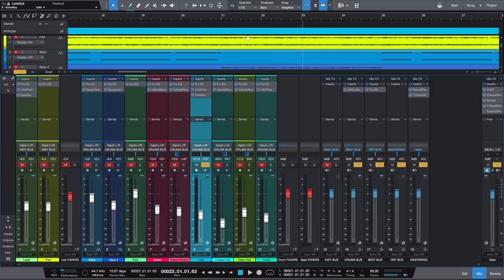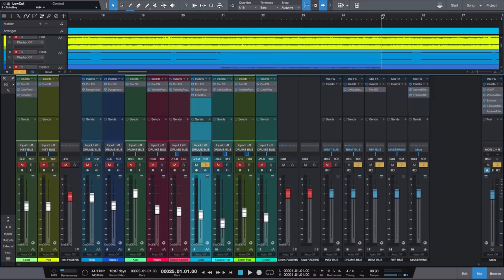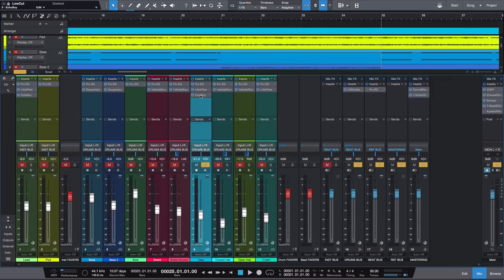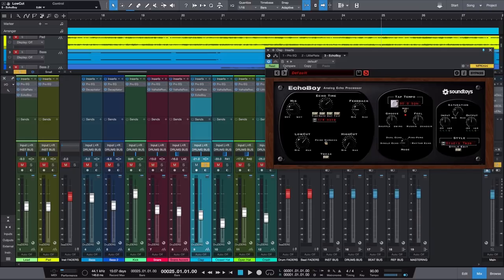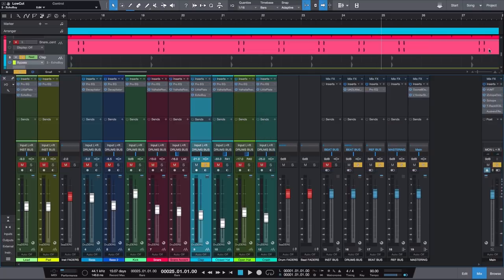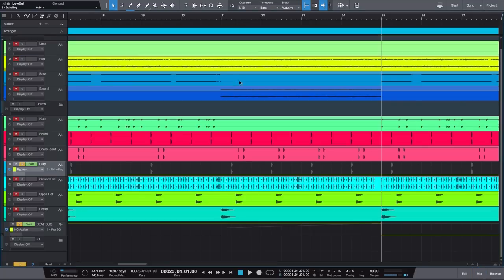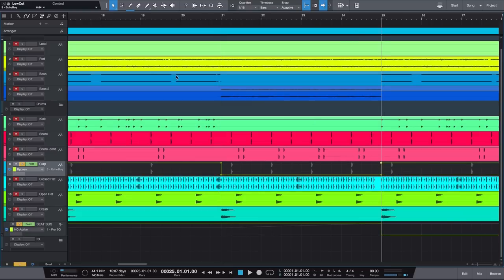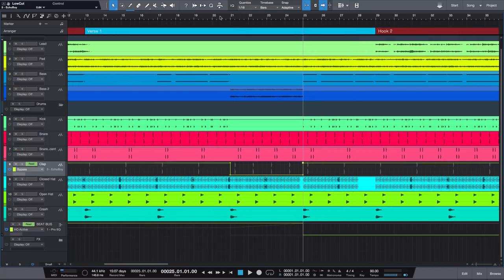That sounds good, but I only want it in this specific section. So again, we're going to go over to our plugin, go to the bypass button, right-click it, and hit Edit Bypass. From here, let's set our start and end points — 21 is where we're starting, and 25 is where we're ending. And now we should get something like that.